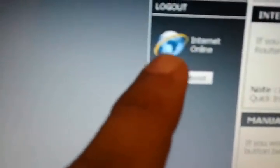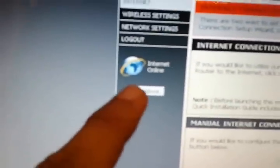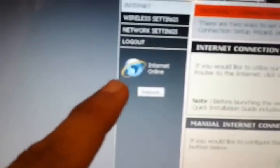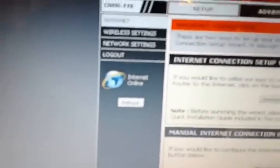It will take a few seconds to connect. See, after getting the proper configuration your D-Link option will show internet online. You can see it, internet online. Now you can open any page that you like.